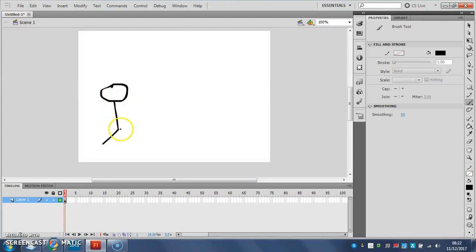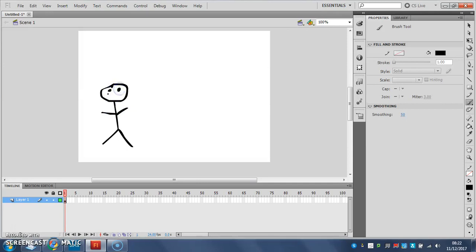So you'll notice it tidied up your lines for you a little bit which is quite nice. There we go, it's a little bit tricky with the mouse, you'll just do your best.